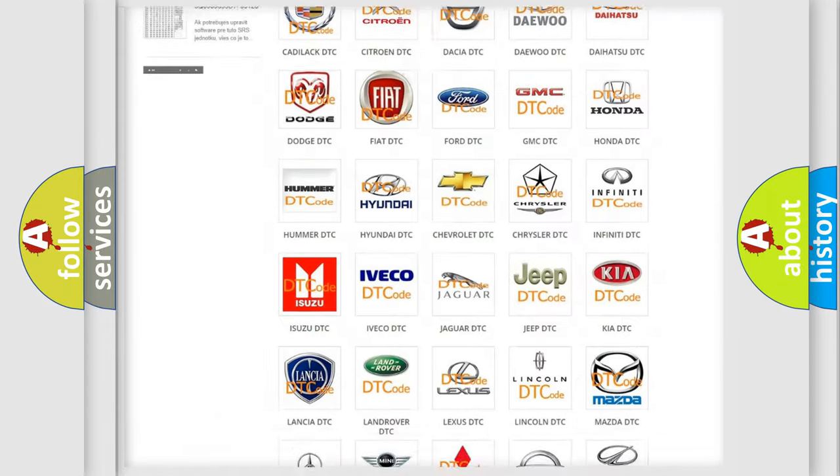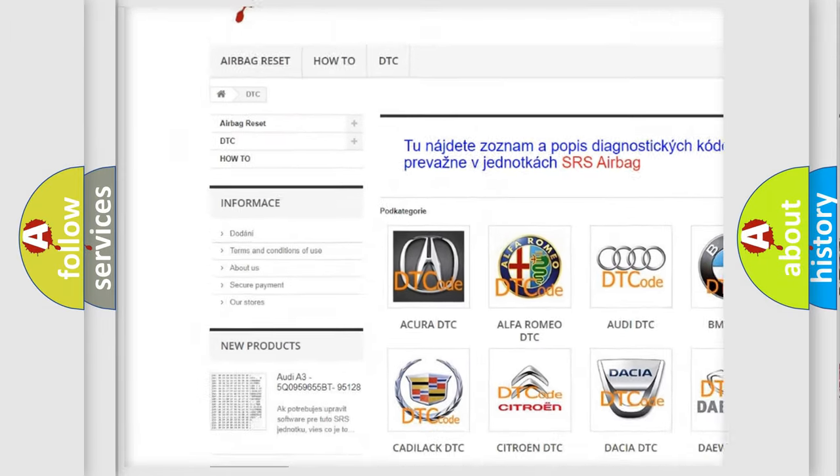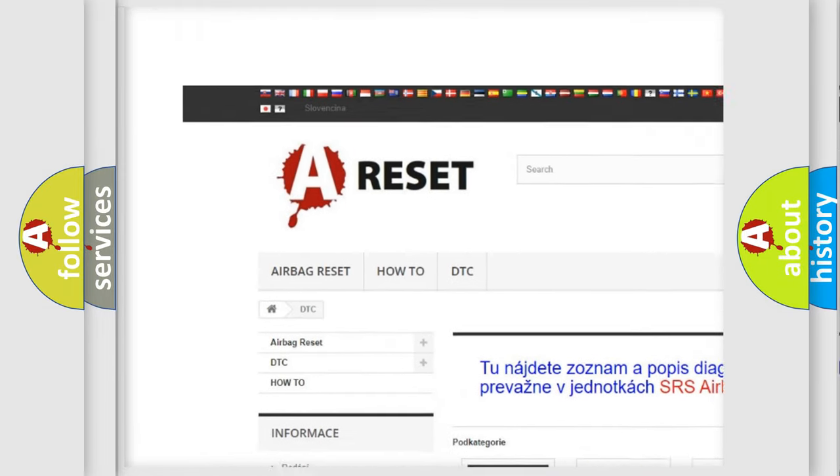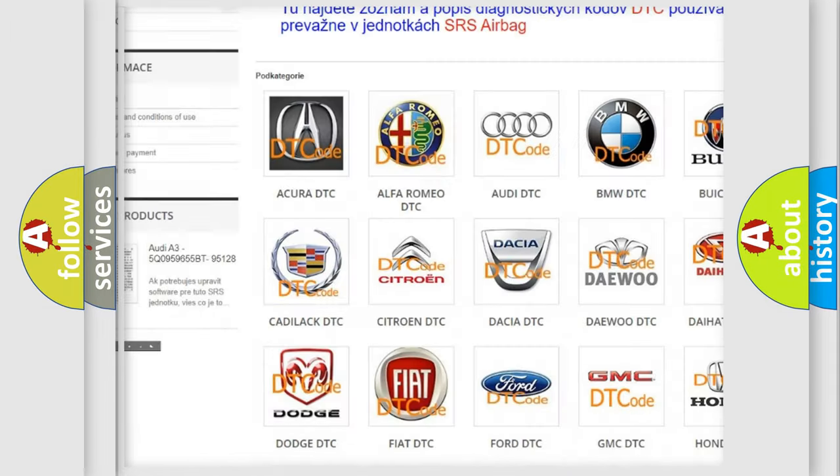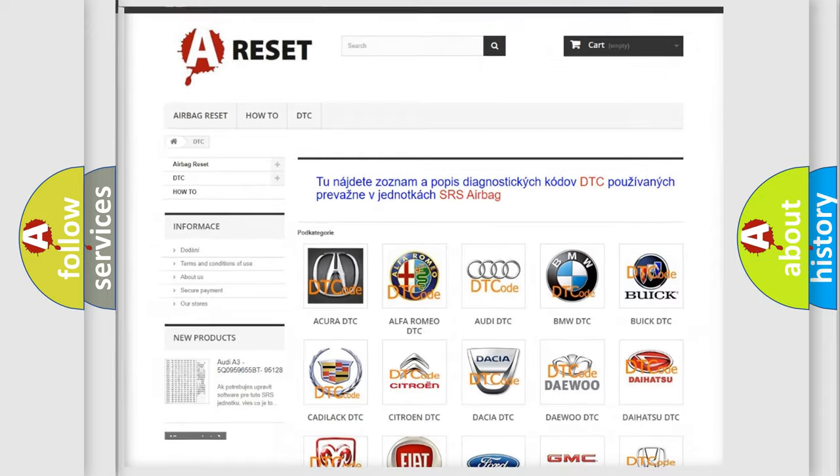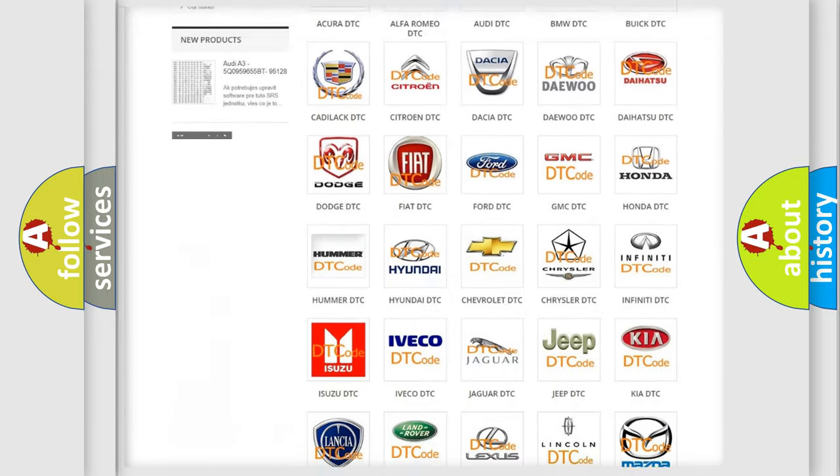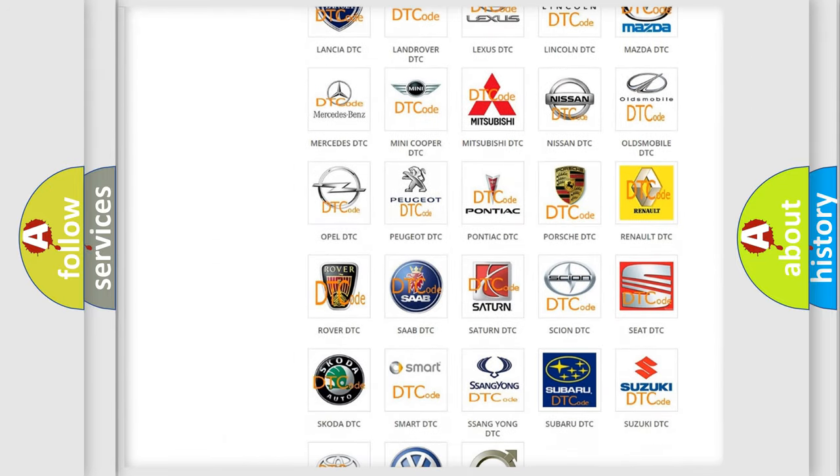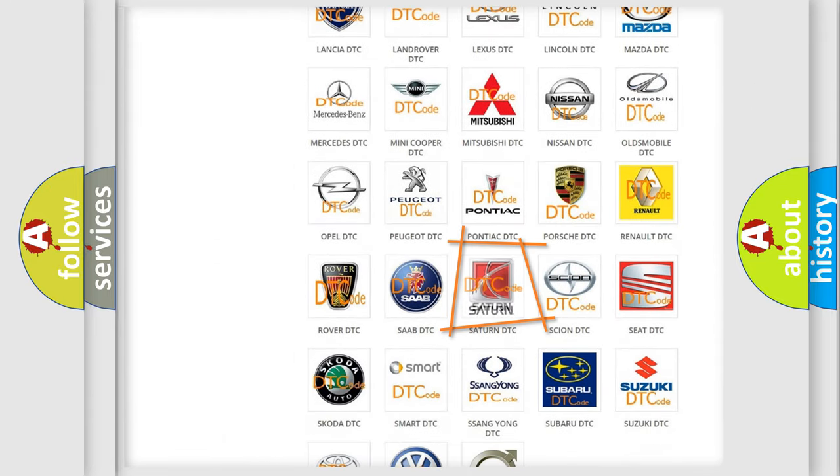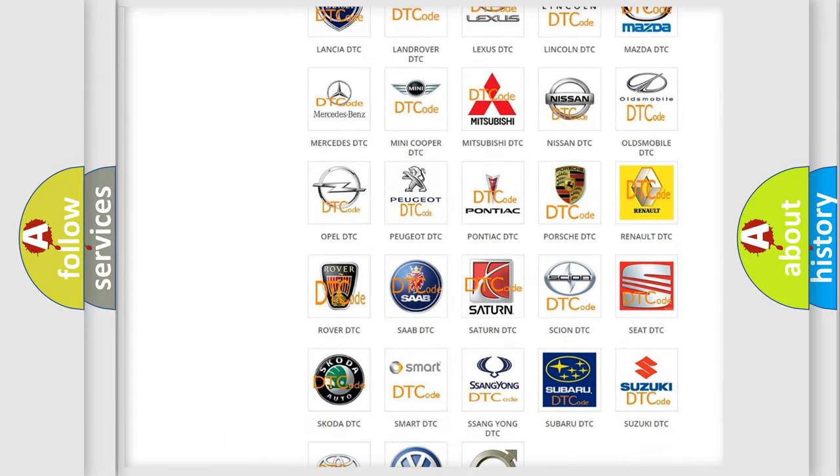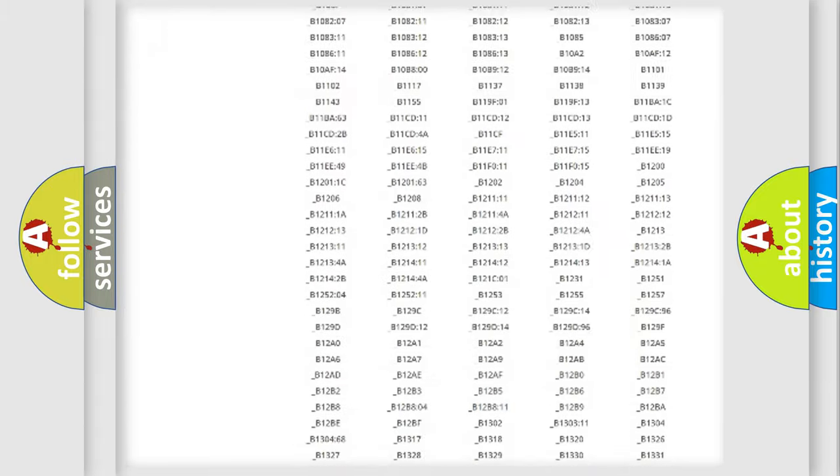Our website airbagreset.sk produces useful videos for you. You do not have to go through the OBD2 protocol anymore to know how to troubleshoot any car breakdown.